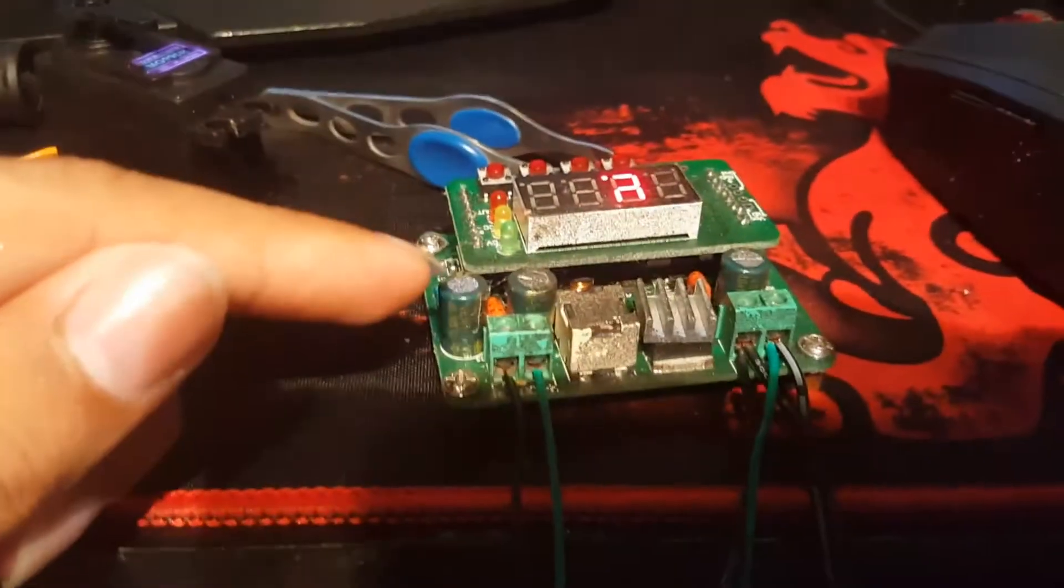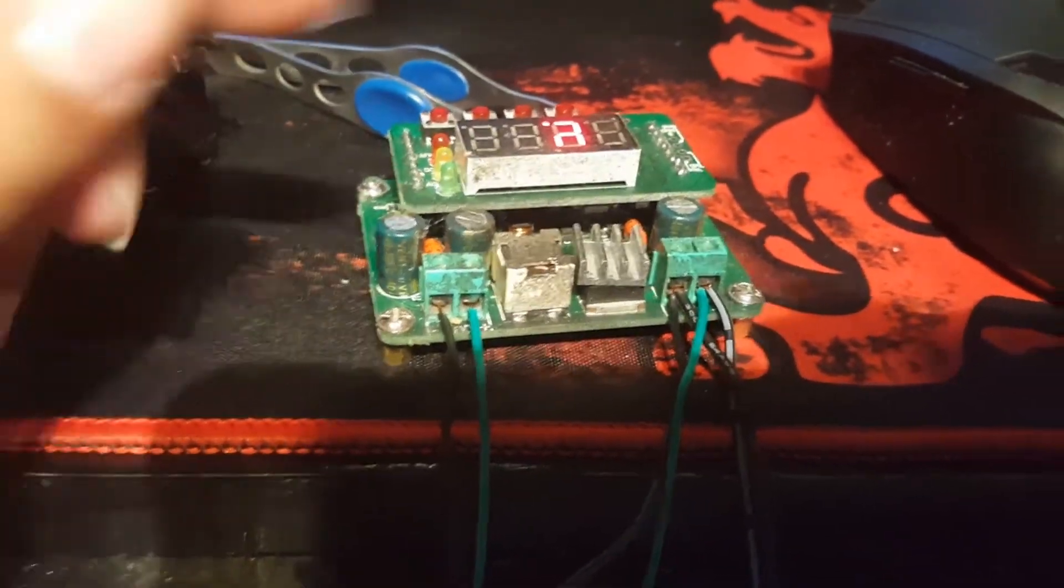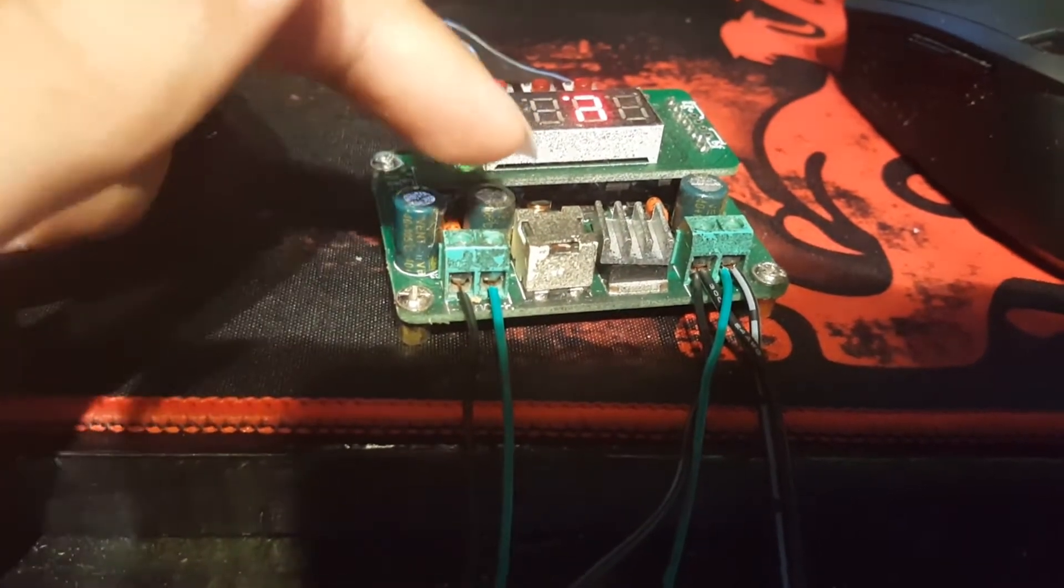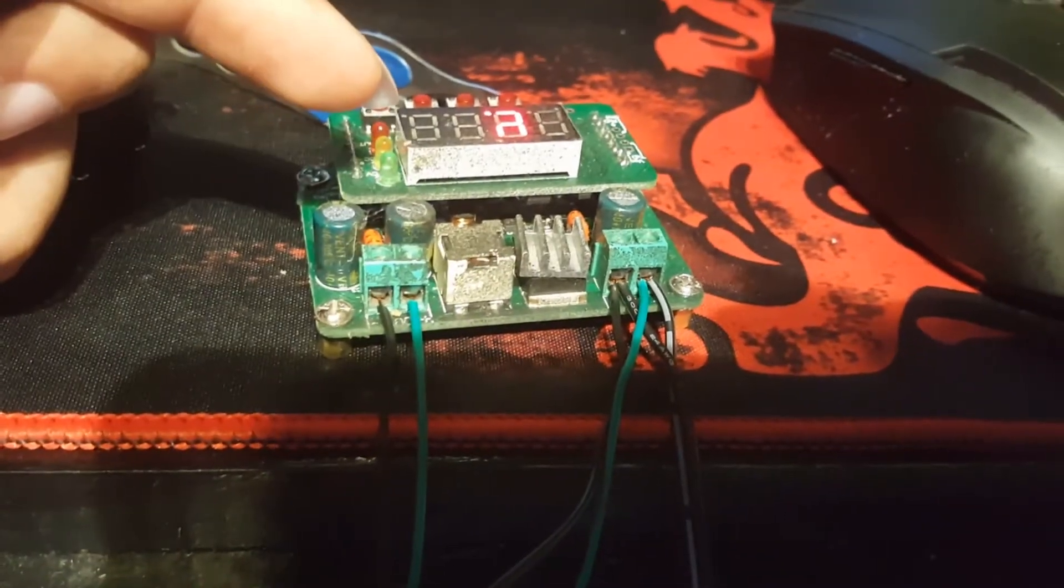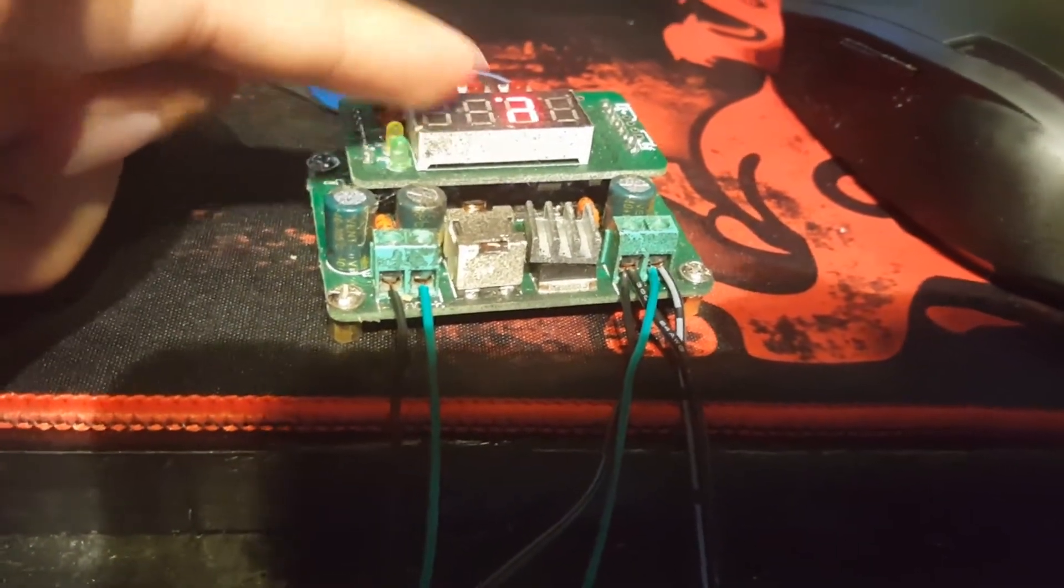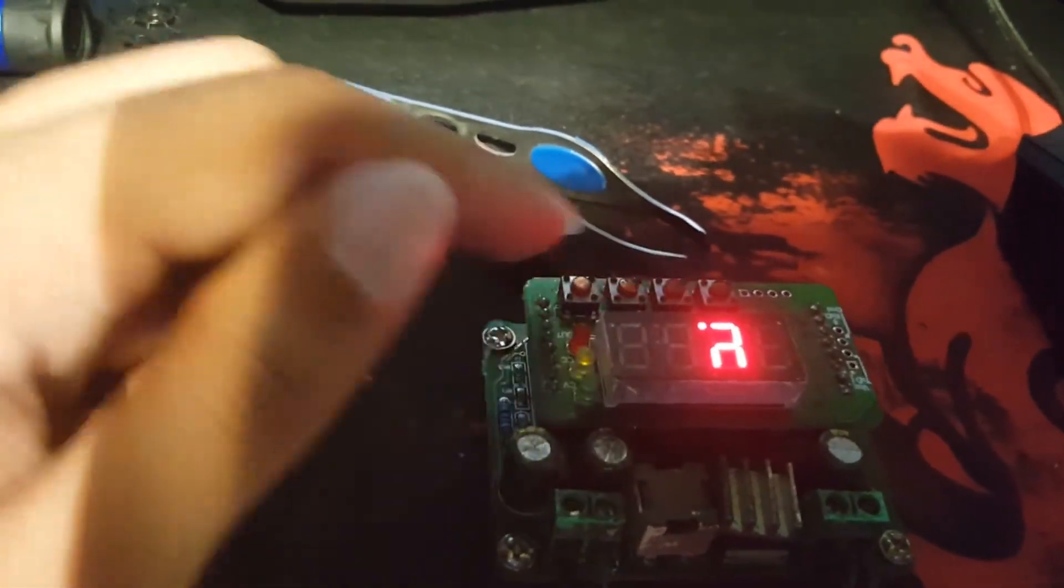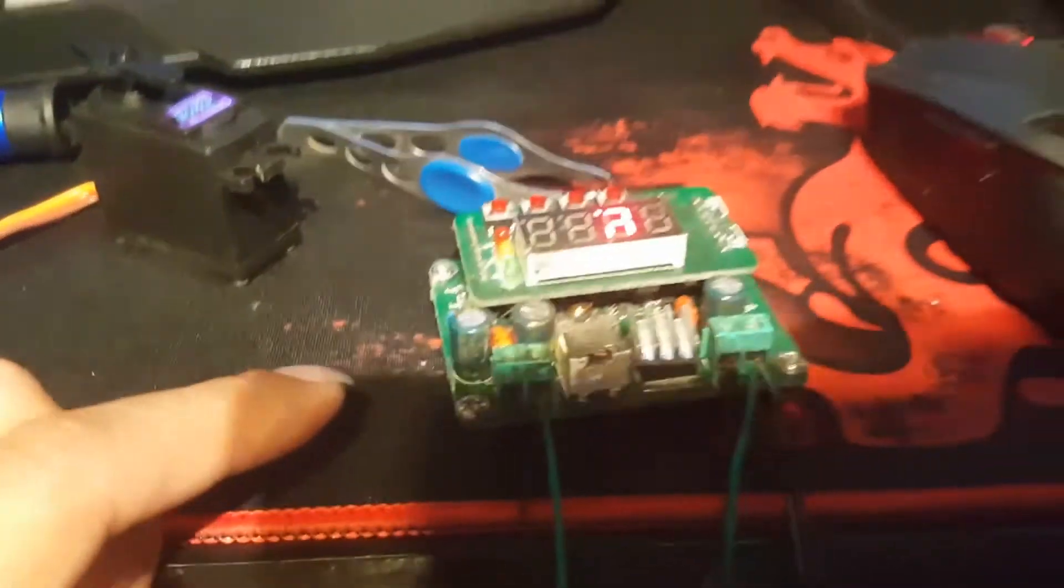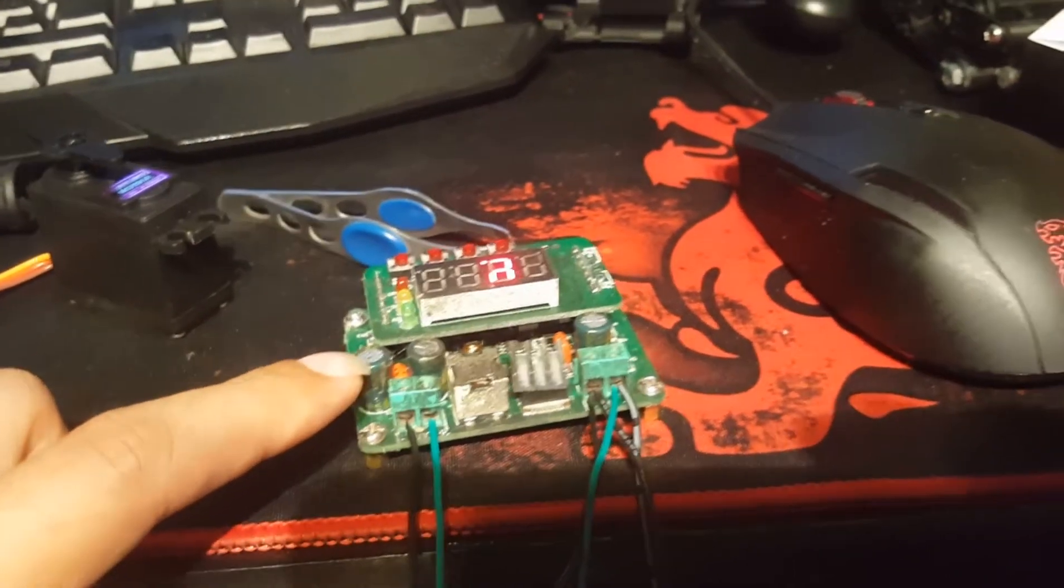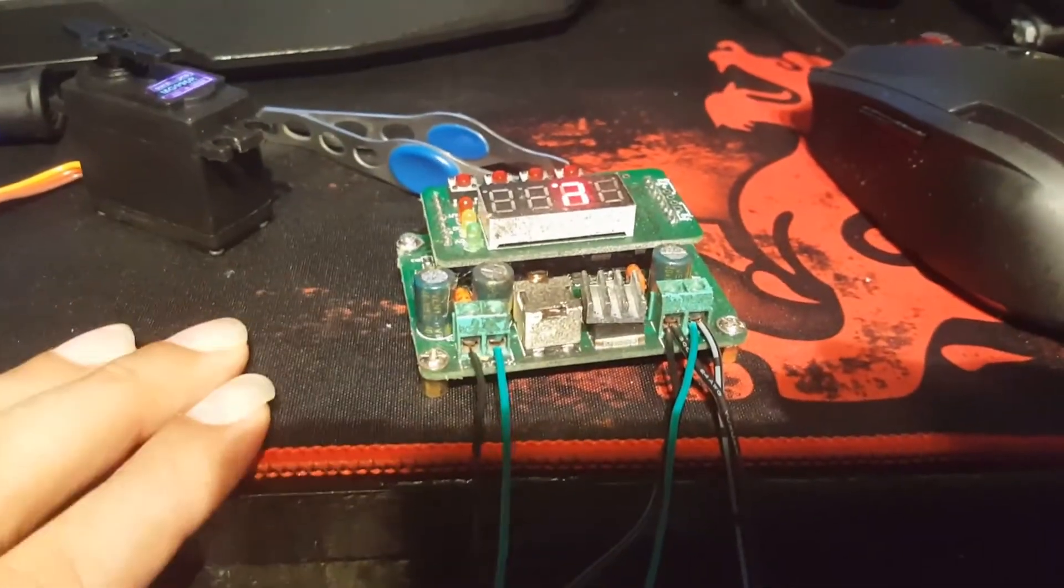So over here I have a voltage adjuster basically. The LCD on here is messed up, but all that black stuff is just a bunch of plasti dip paint. This was off of another project. I thought the board was messed up but it actually does work. You can adjust the voltage by using these buttons and then pressing enter. I just use the multimeter on the output to adjust it so I know exactly what voltage is coming out.